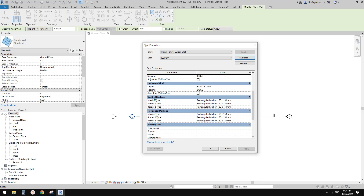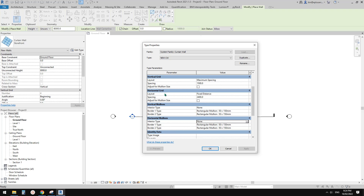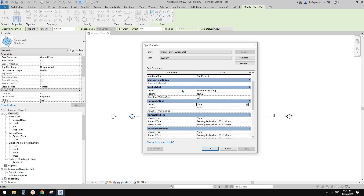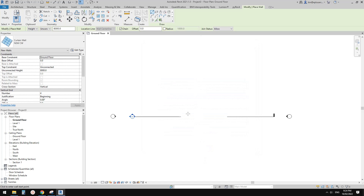We don't need vertical mullions, so change that to none. We don't need horizontal mullions, change that to none. We don't need horizontal grids either. For the vertical grid, change from Maximum Spacing to Fixed Number. We're going to change the curtain panel anyway, so just leave it and click OK.